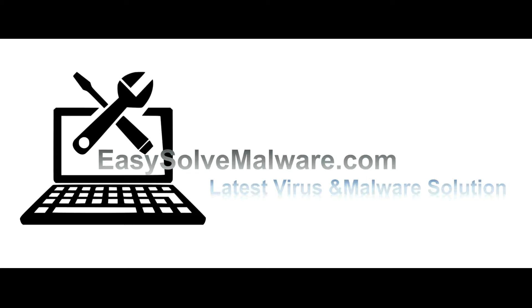That's all. Thank you for watching the video from easysolvemalware.com. We hope it solved your problem.